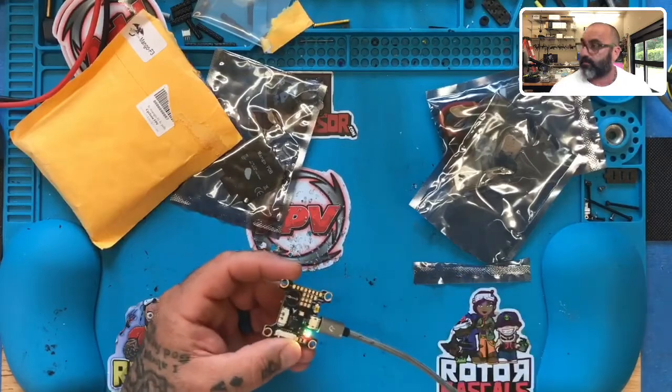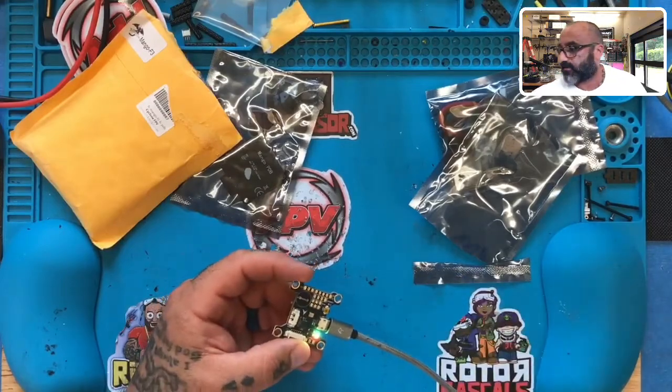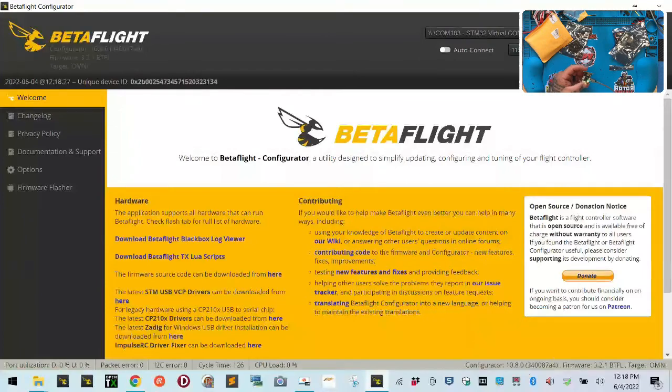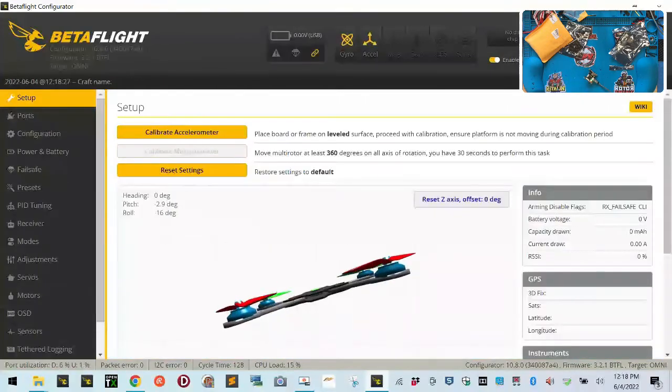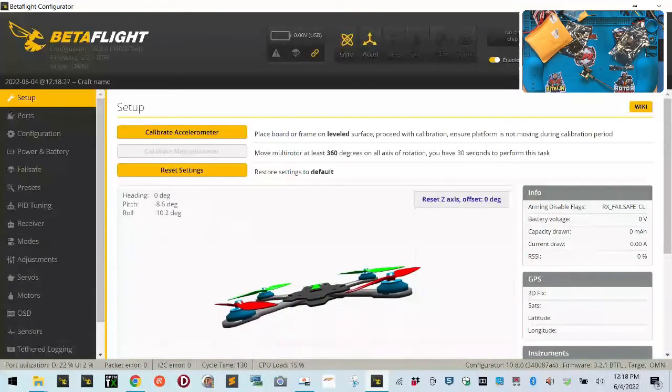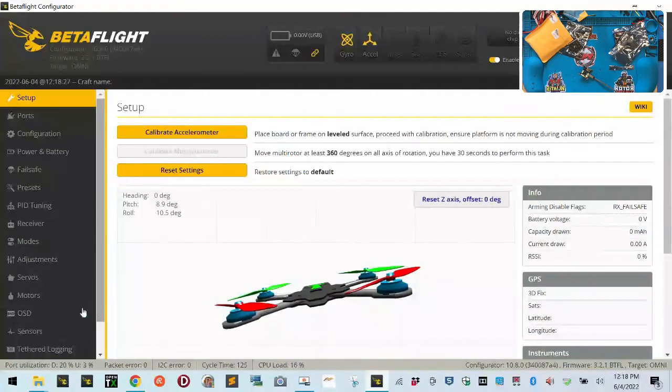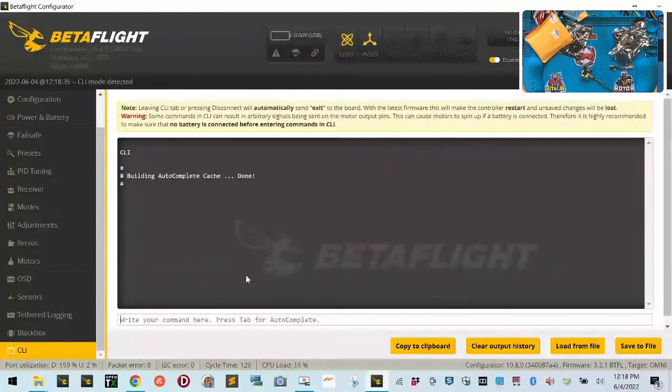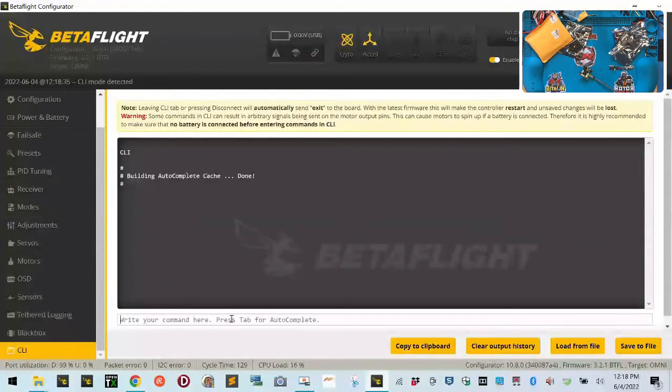I'm going to plug this in just like that. There we go. Let's get on the screen here and go to Betaflight and click Connect. I'm just going to place this here. The first thing we want to do is go down to CLI and type version.